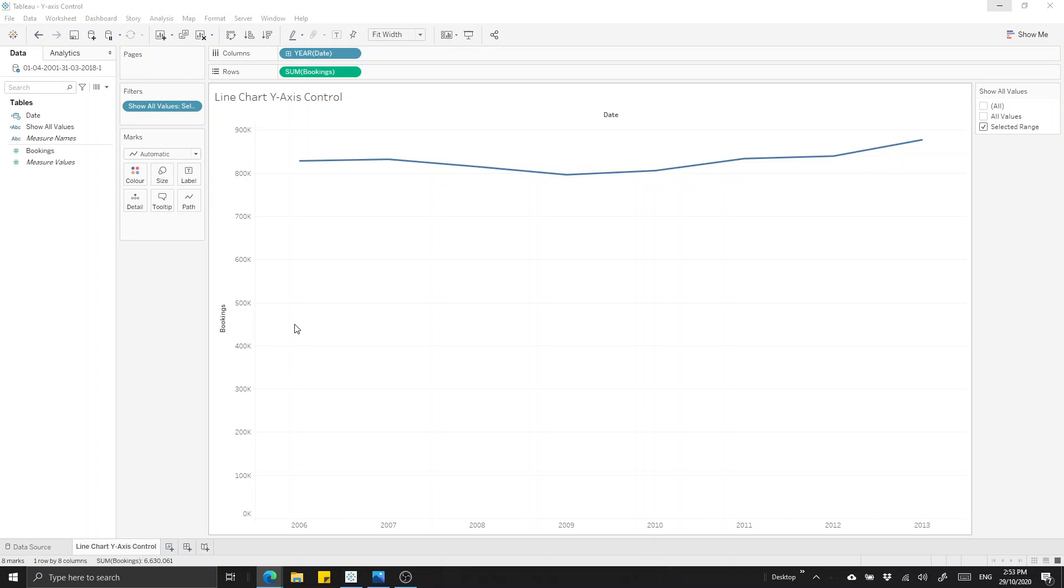To begin with, we're looking at a sample data set which shows bookings over a period of years. What we can see here is there is a trend to our data, it dips down and then goes back up, but it's a little bit hard to see because we're restricted between this 800,000 to 900,000 range. Our y-axis is extending to include zero down the bottom.